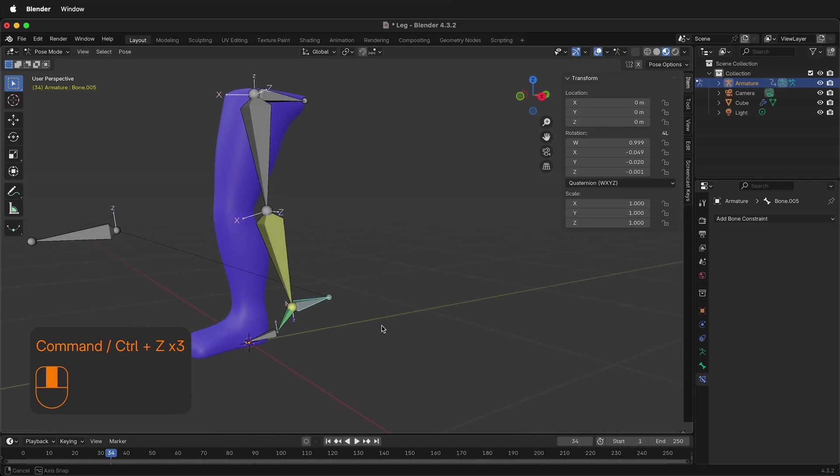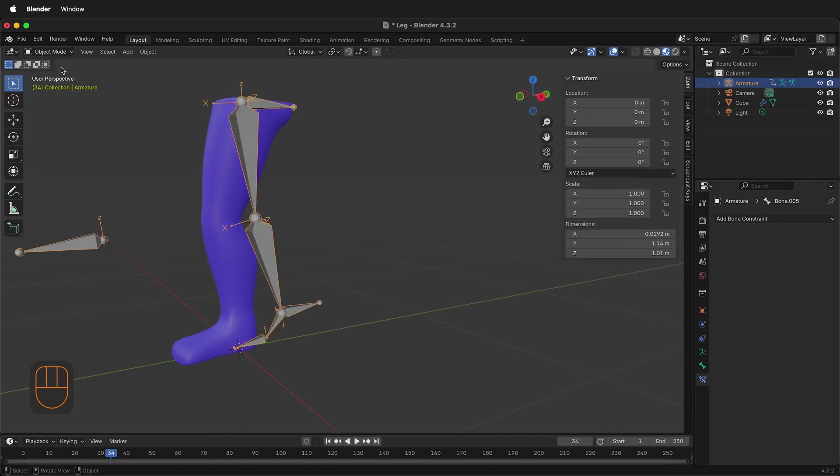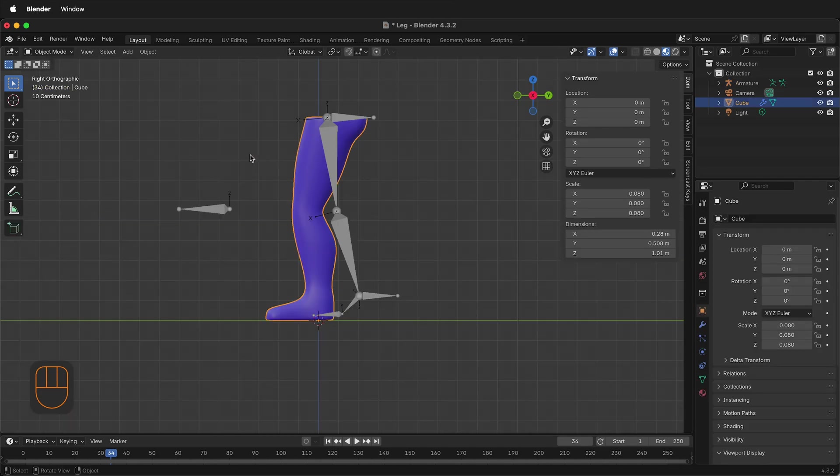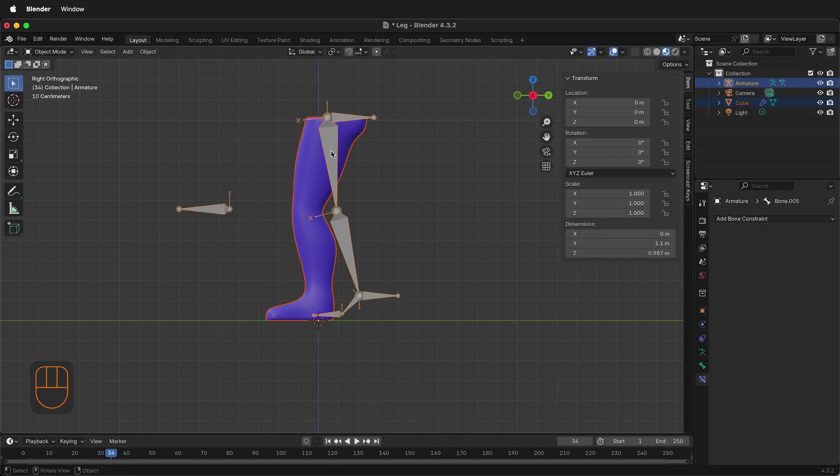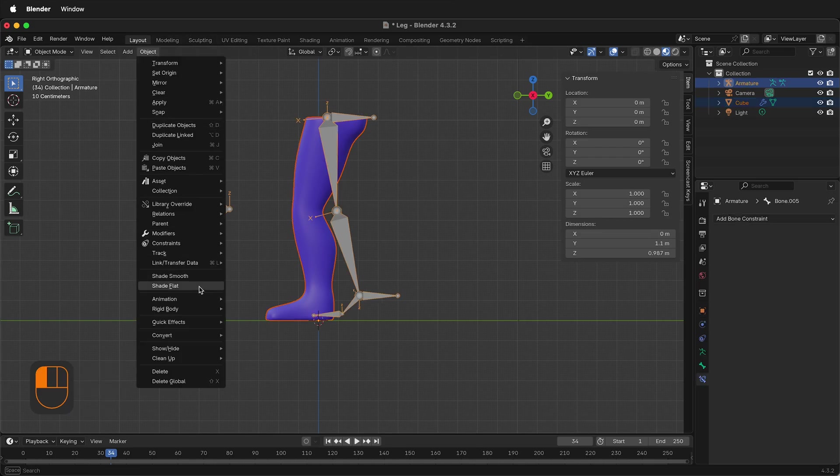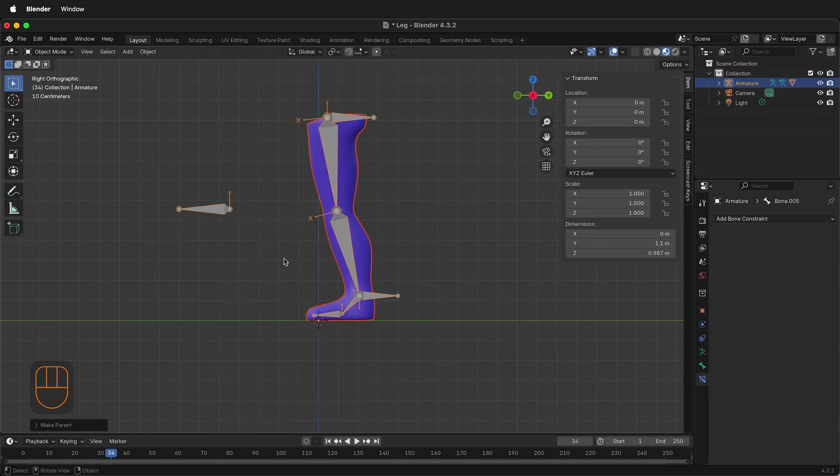The last thing to do is to bind the skin to our rig. So let's go to Object Mode. First, select the mesh, then select the armature, then go to Object, then under Object select Parent, Armature Deform with Automatic Weights. Then the armature will automatically deform the mesh.